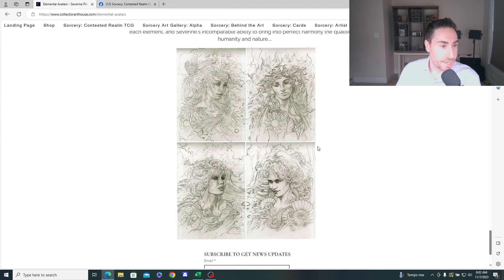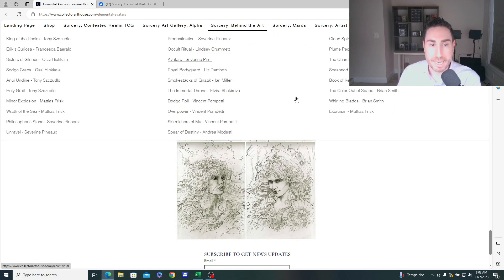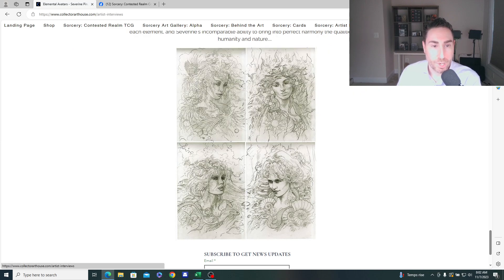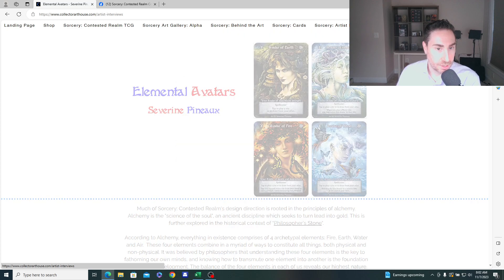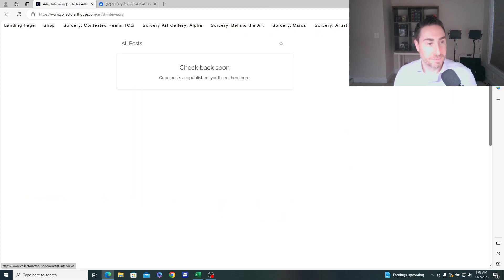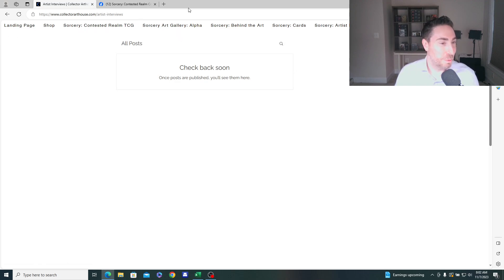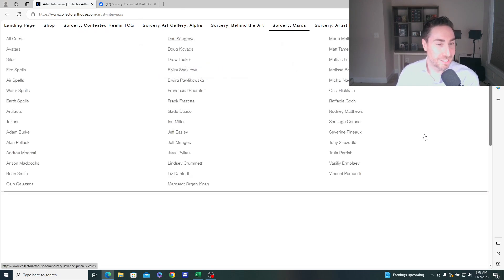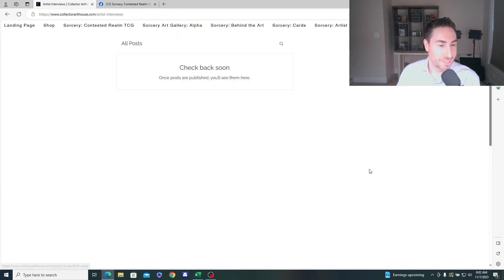Alright. So going back, check out that article Sorcery Behind the Art. But what I want to point you to is the interviews and articles page. And then there was an article I did. Oh, come on now. Is everything down today? Maybe my internet's spotty. Here we go. I think it'll load in a minute.